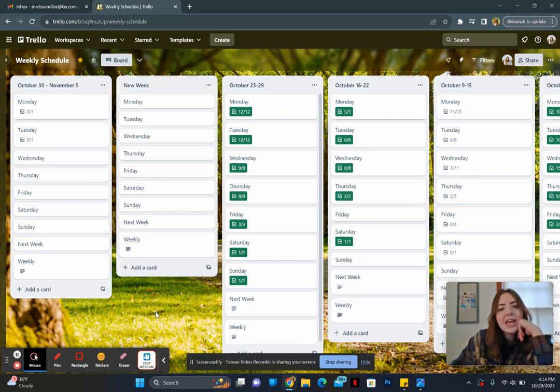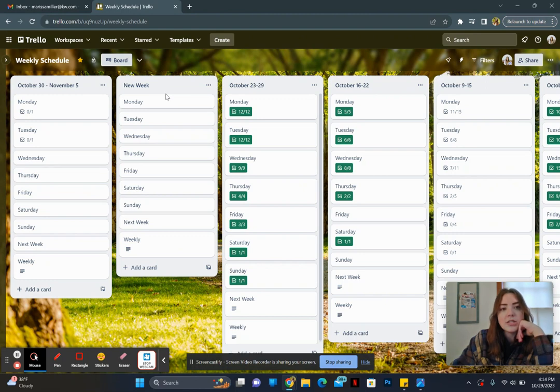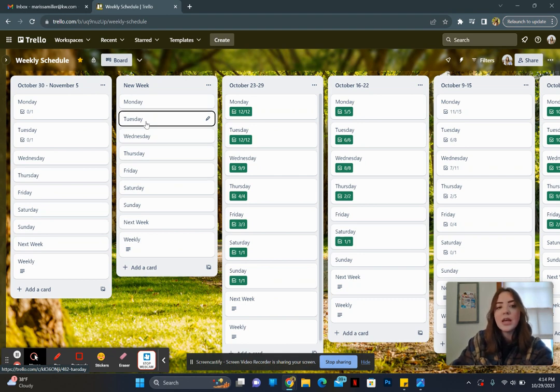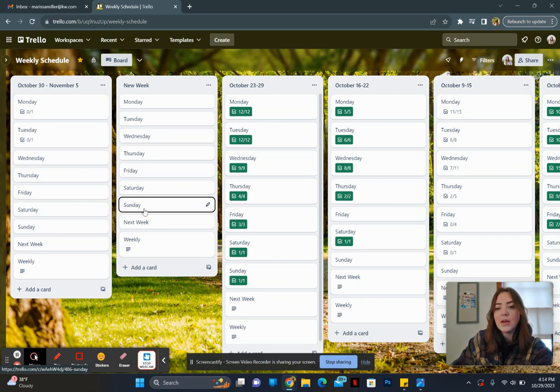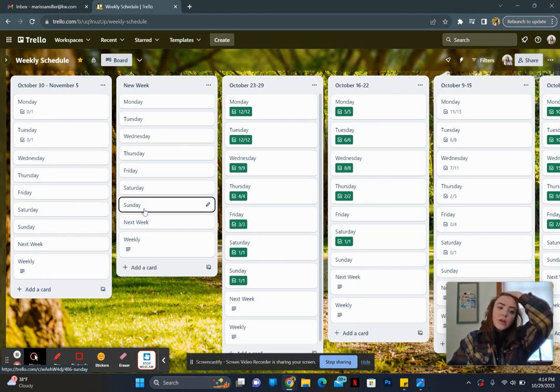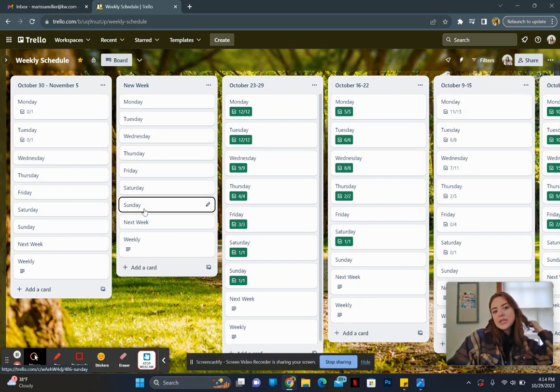And then you are going to create a list. These columns right here are lists, so we're going to create one. I have mine called new week. You could do Monday through Friday. You could do Monday through Sunday. I personally like having the weekends on there because if there's someone's birthday or showing, I make sure that I have it on there and I know what I am doing that day.